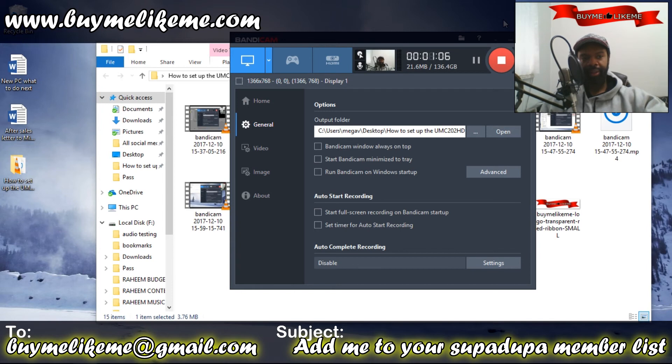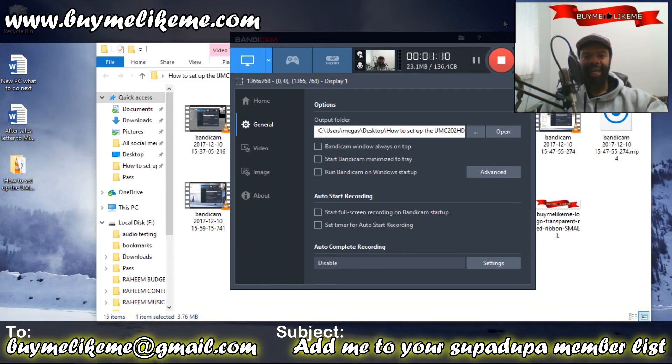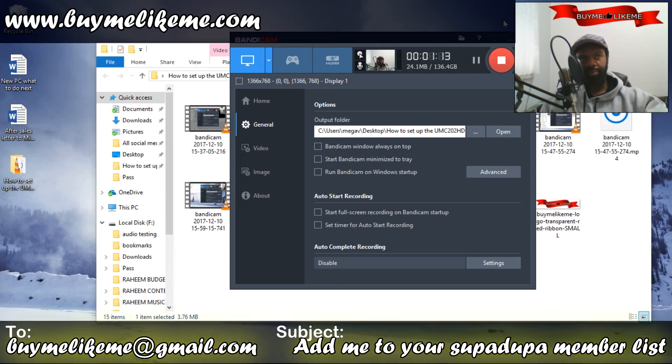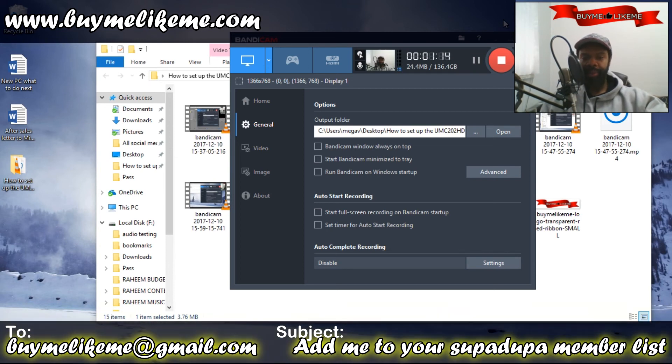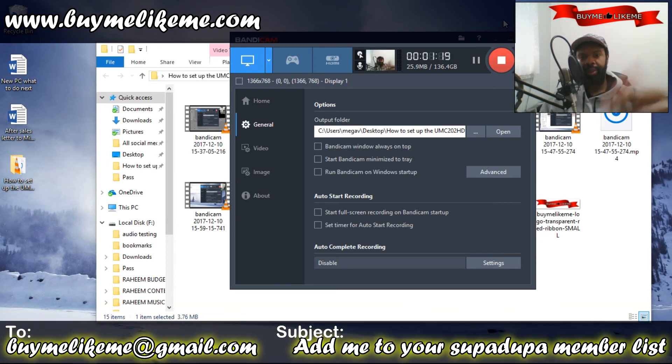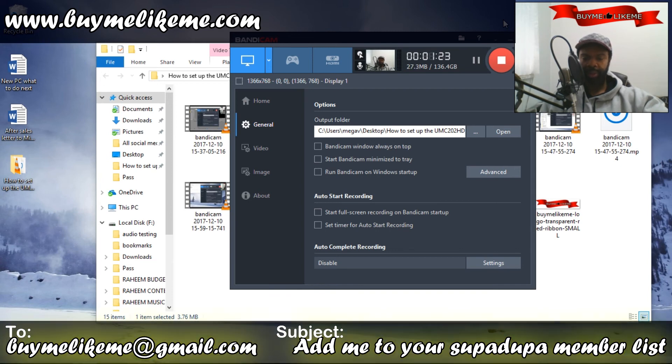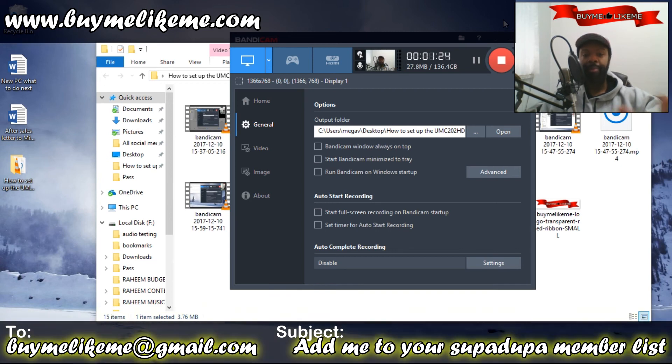So it would be great if you could not just click the subscribe link and give a thumbs up, but also send your email to buymelikeme@gmail.com. In the subject, put 'add me to your super duper contact list' and I'll do that. Whenever I've got a new video, I'll email you.